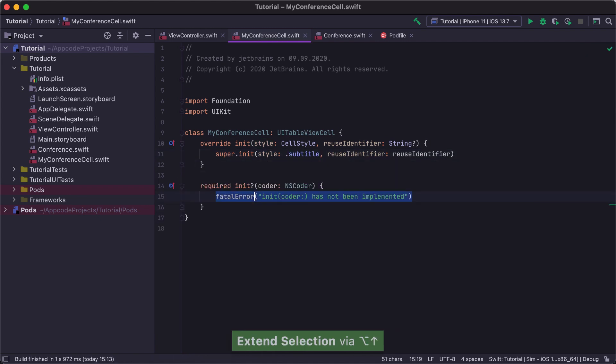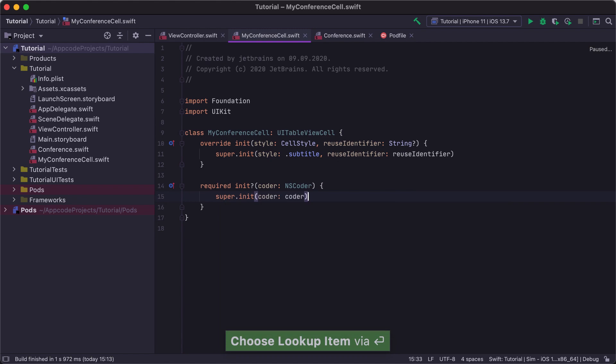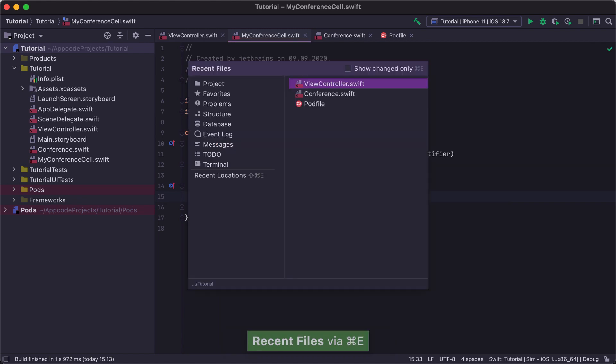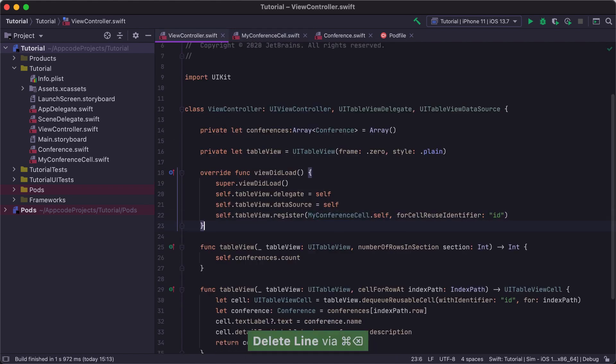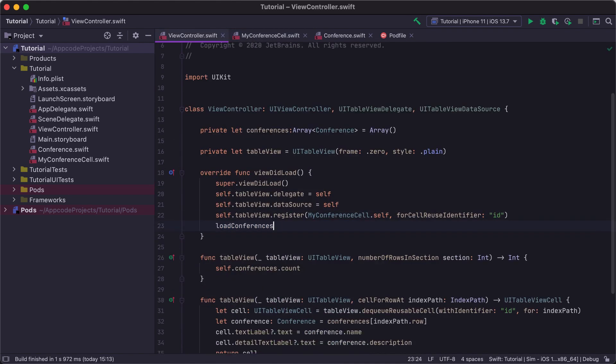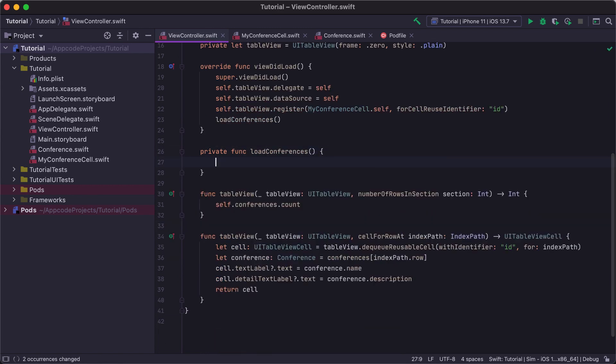Finally, we add a required initializer and just call super.init inside it. We're almost ready to load our conference list.